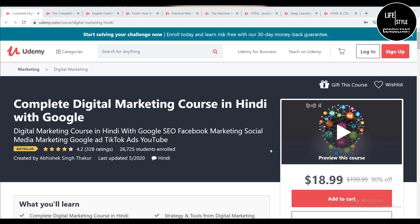I'm showing you how to enroll these courses. You'll get the link to every course in our video description — just click there and you will get this interface.